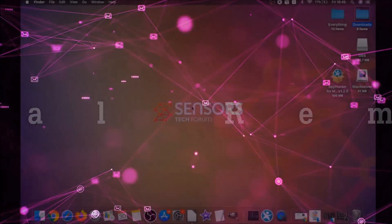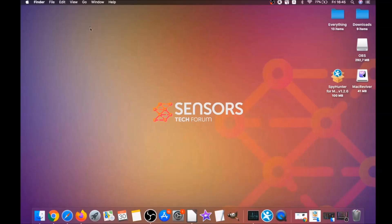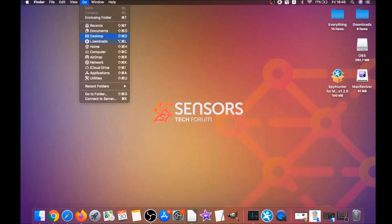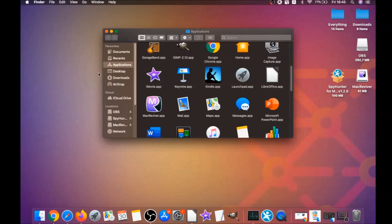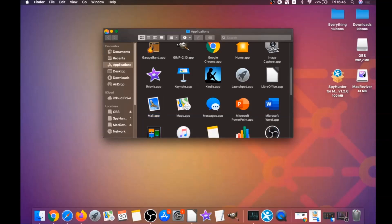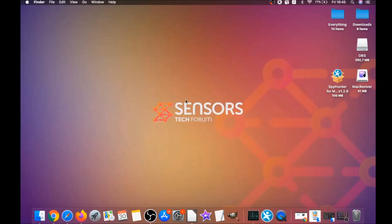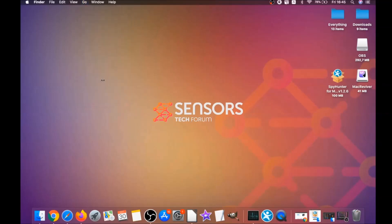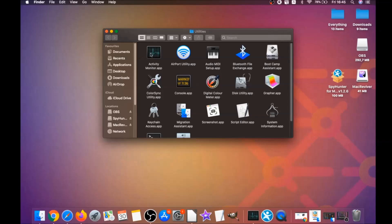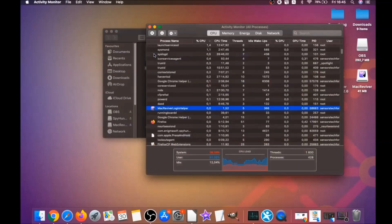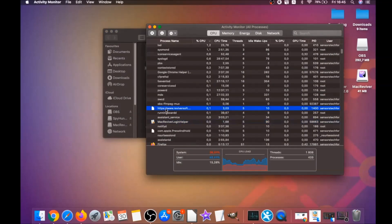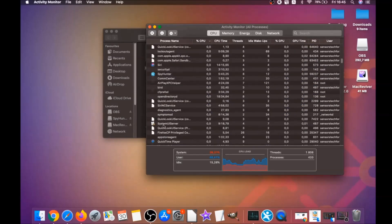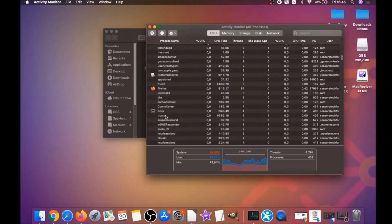For the manual removal process, first remove the software from Applications. Click on Go, then go to Applications, find any suspicious apps, and drag them to your bin. If an app won't drag to the bin, you can close it as a process by clicking Go, then Utilities, then Activity Monitor. This will show all running processes.